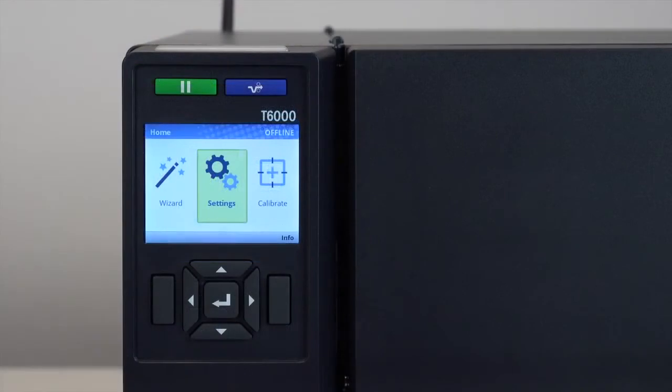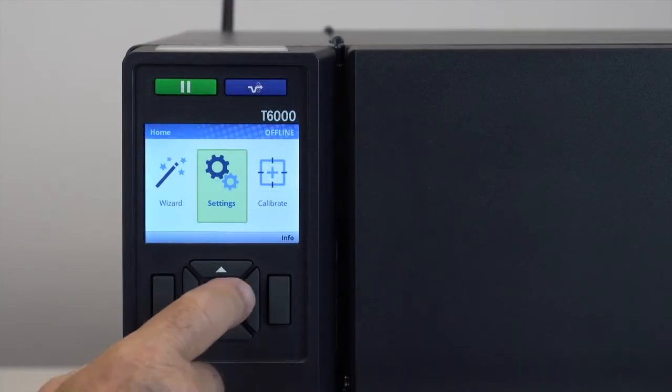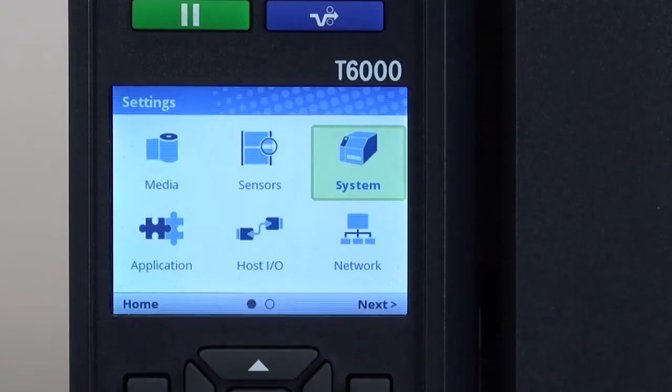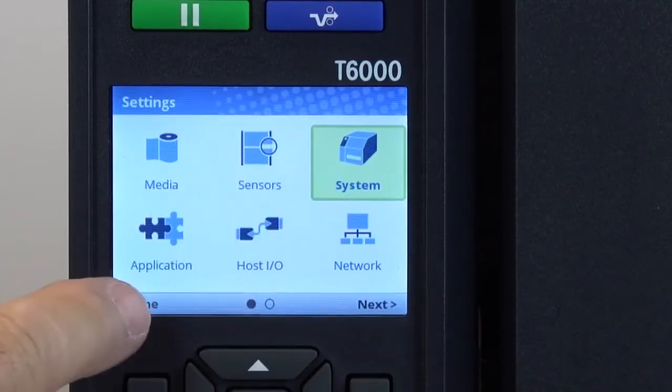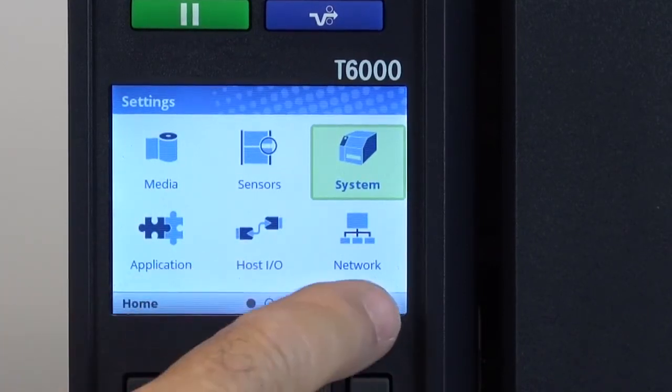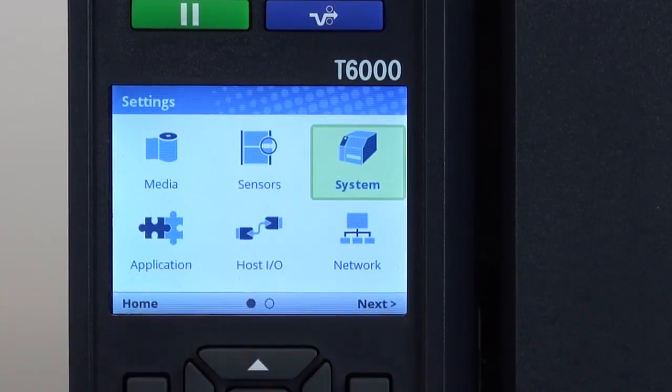By pressing the enter key with the settings icon highlighted, six icons will be visibly available: media, sensors, system, application, host, IO, and network.